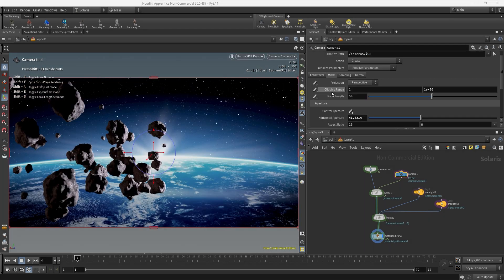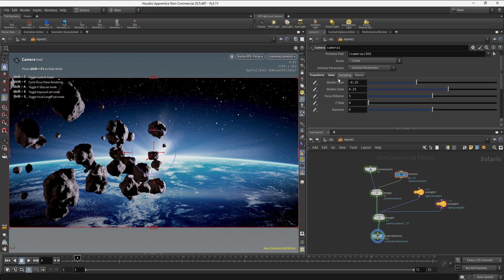If we go back to the camera and open the sampling tab, we have a few parameters here. The parameters controlling which part of the image is blurred — controlling the depth of field — are the focus distance and the f-stop. Basically, the f-stop controls how blurry the objects are going to be, and the focus distance controls how far from the camera the sharp focus plane is going to be.